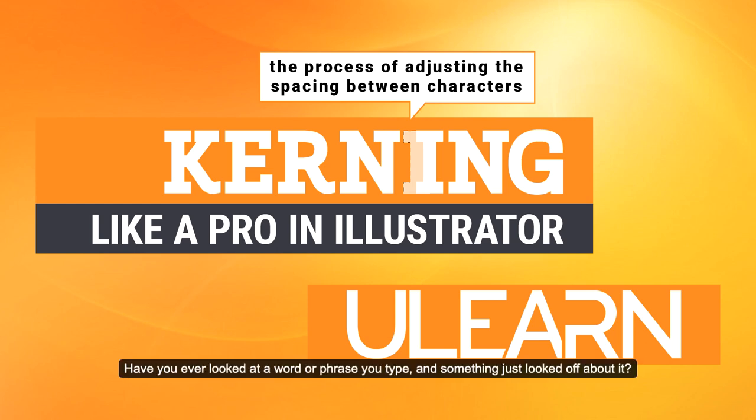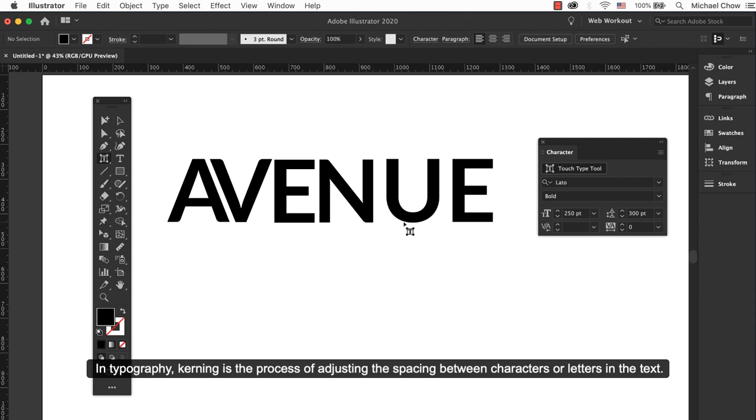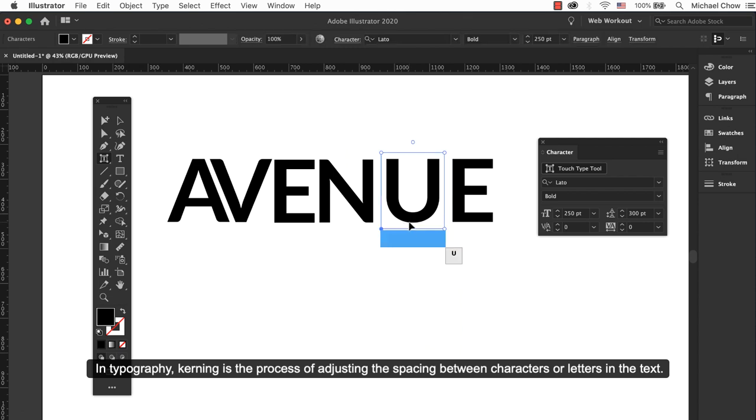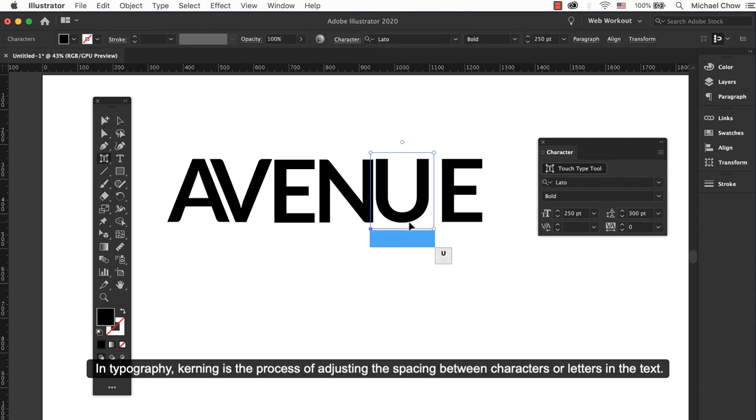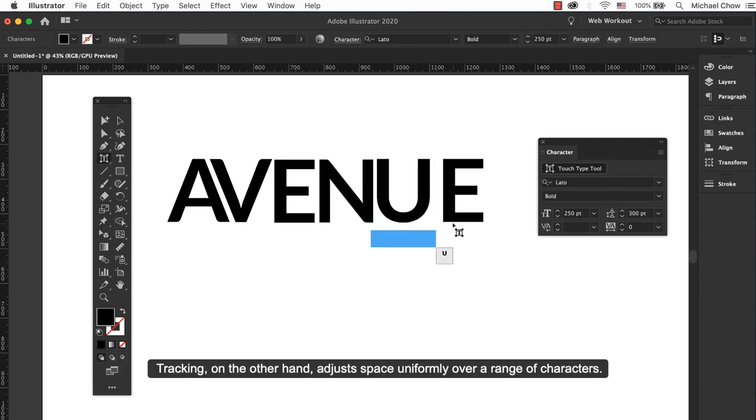Have you ever looked at a word or phrase you typed and something just looked off about it? In typography, kerning is the process of adjusting the spacing between characters or letters in the text.